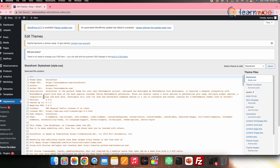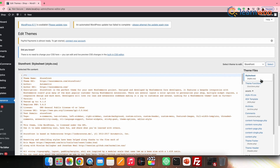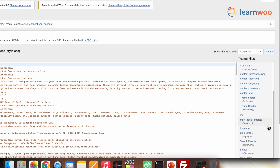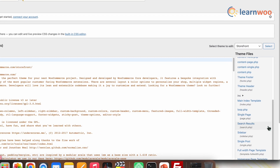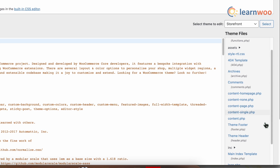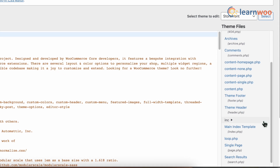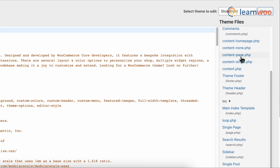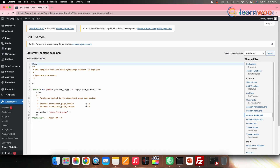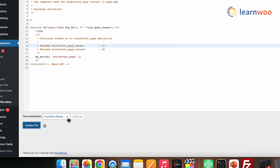Now, here in the theme files, you can find different source codes in different forms. Select the file that you want to edit and here make the changes in the source code.